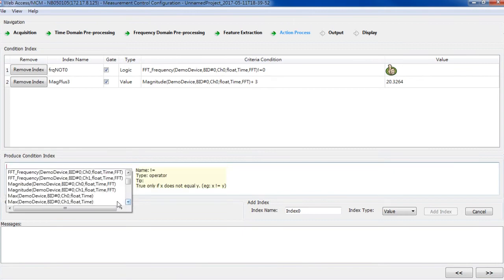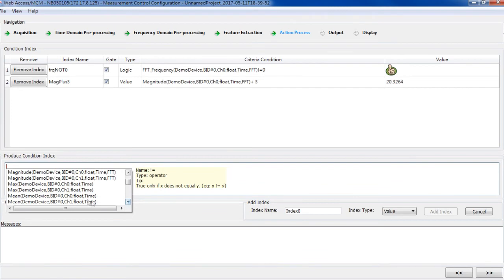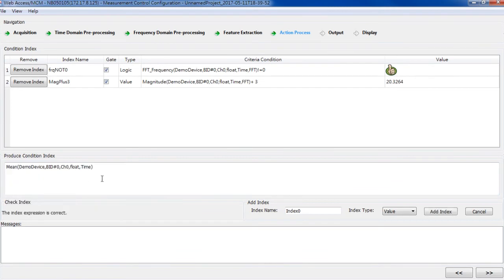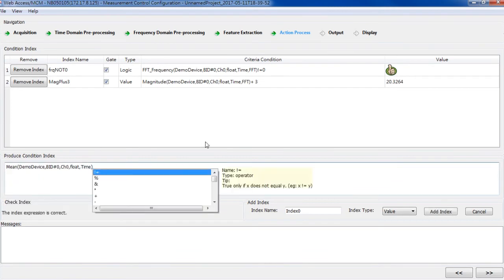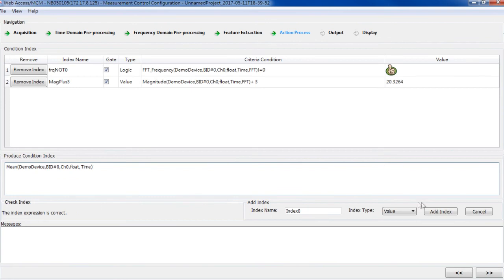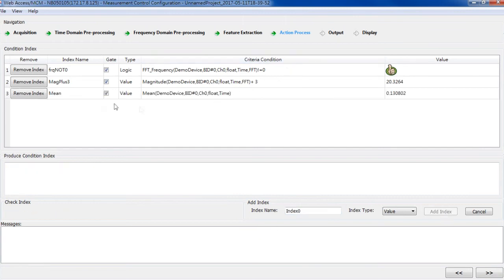If I only want to monitor the value without doing any calculation, I just enter the feature. Then, same as the others, name and add index. So, these are what I want and I can go to the next step, output.